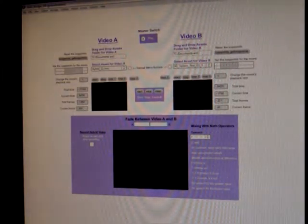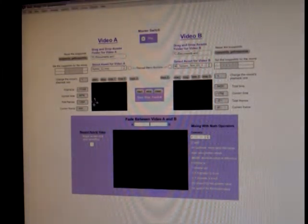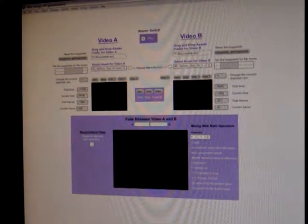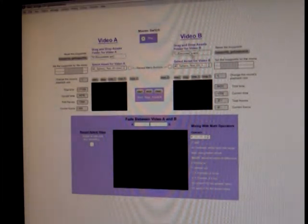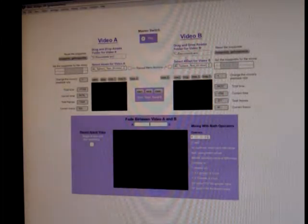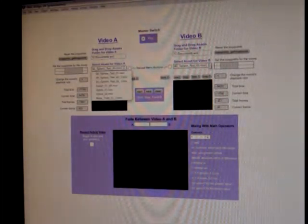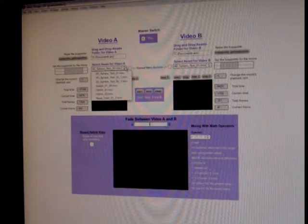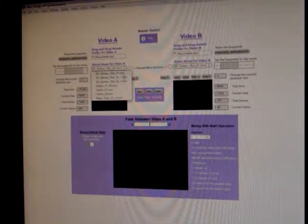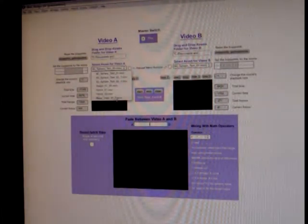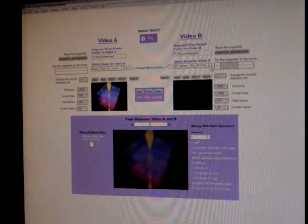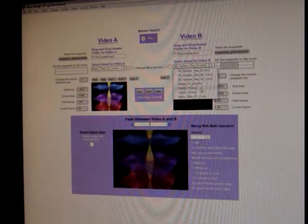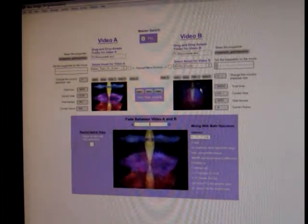Let's show an example. A cool thing in Max 5 is being able to drop - so I'm dropping a whole folder of movies in these fields here, and then these drop-downs are populated with movies, and I can populate it with different movies.